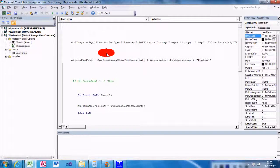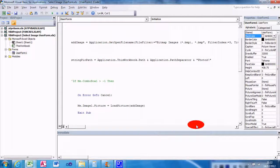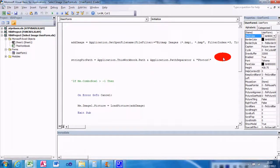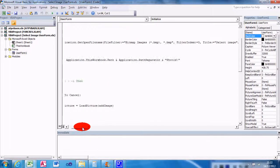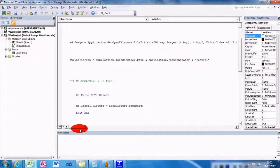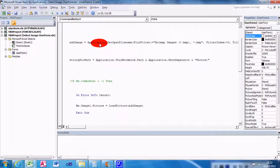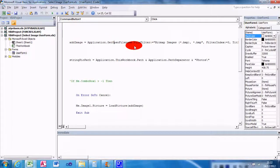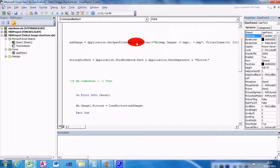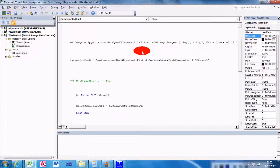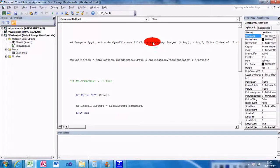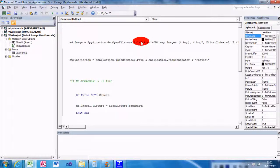So let's just expand this. AddImage = Application.GetOpenFileName, that'll then bring a file filter. The file filter, as you can see here, just specifies which ones are the actual GetOpenFileName you want to use.